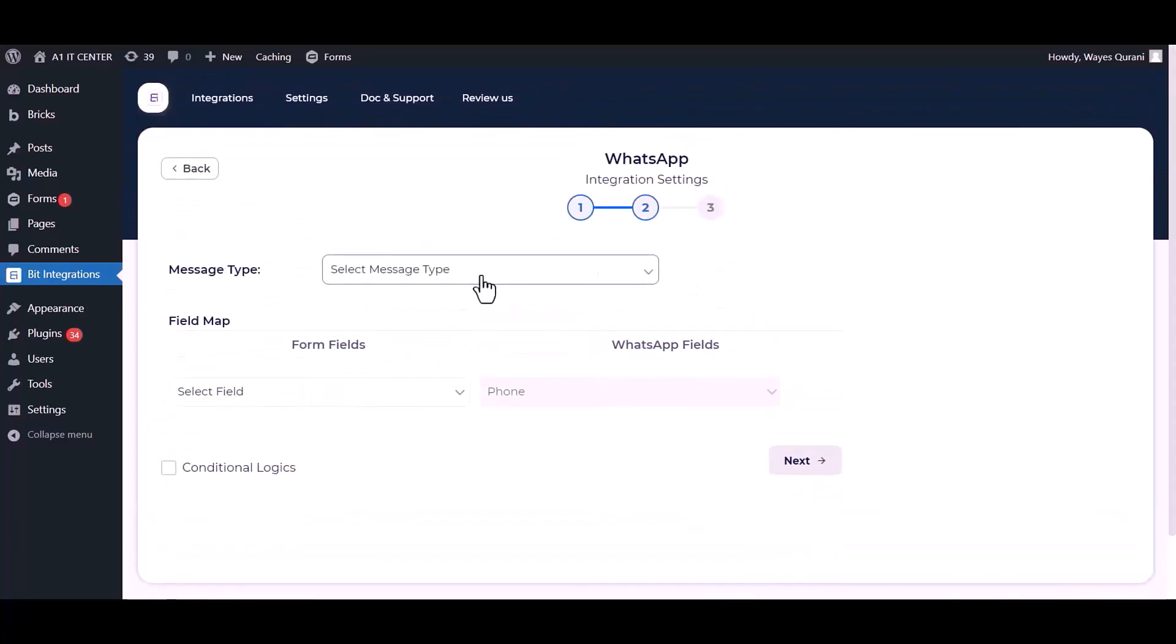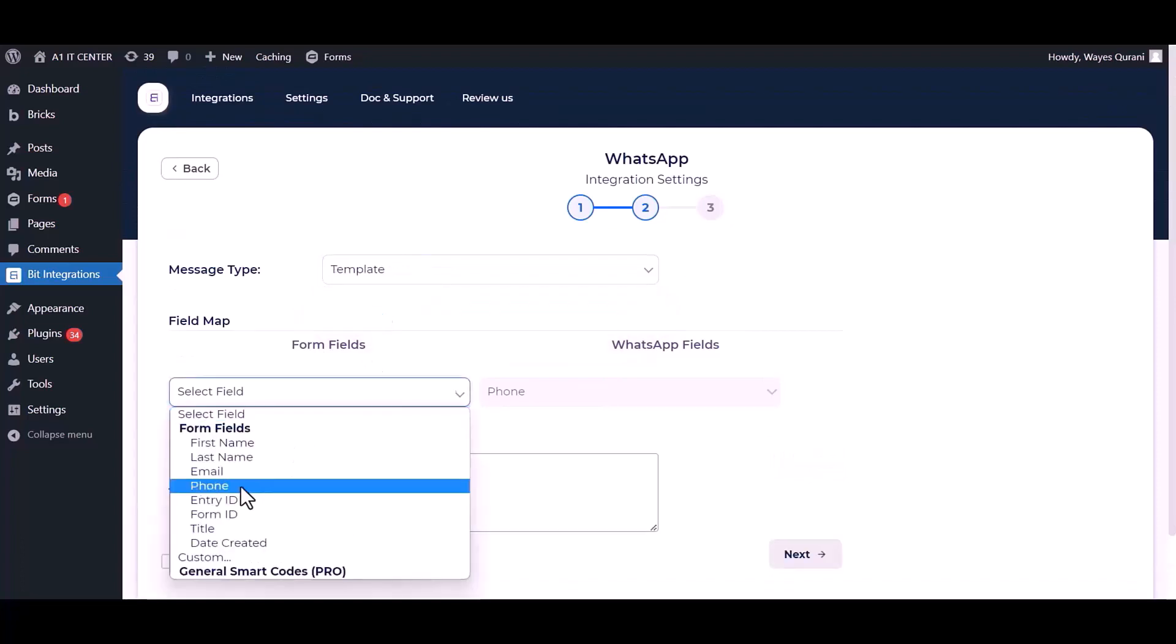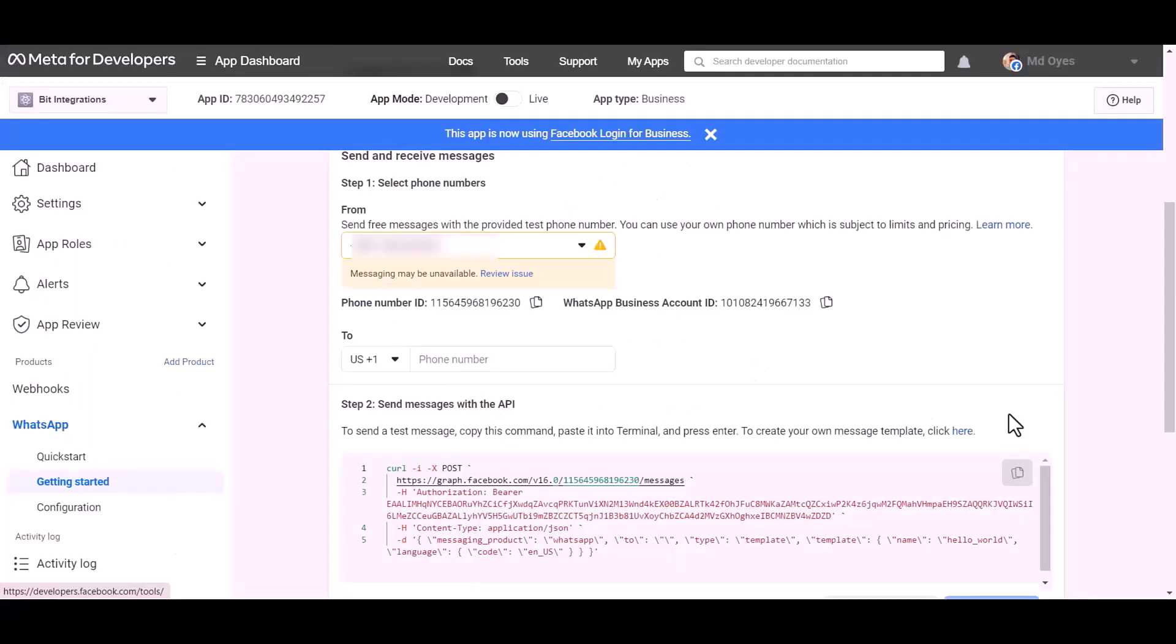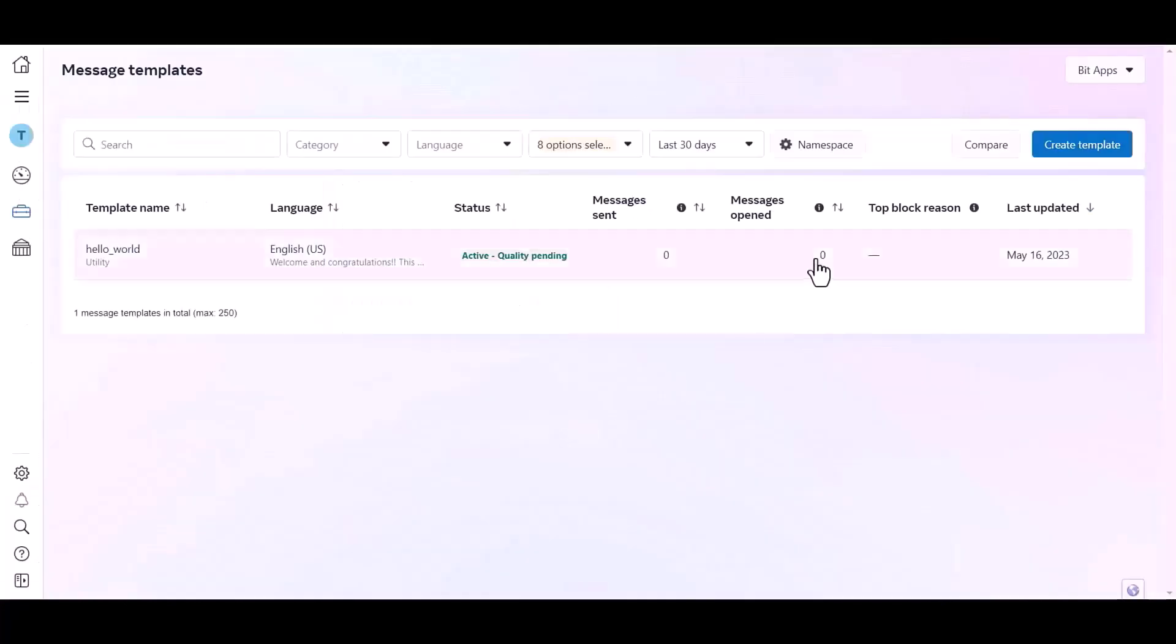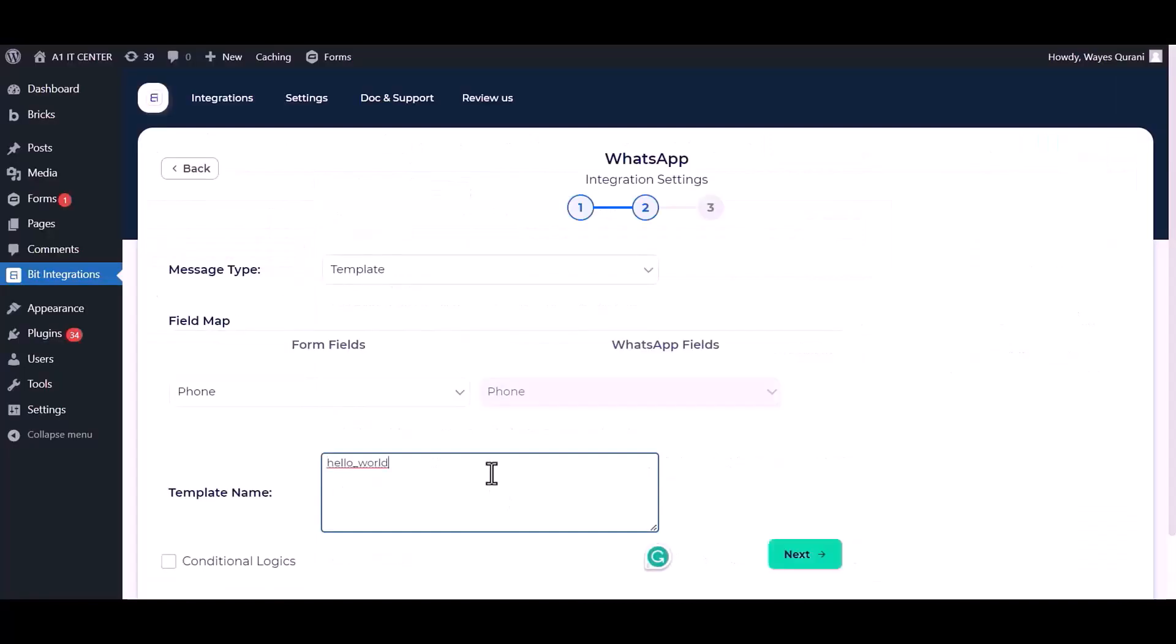Choose message type. Map the respective fields. Give the template name. Go to the Developer App Dashboard. Click on here. Click over the template and copy the template name. Paste it here. Next.